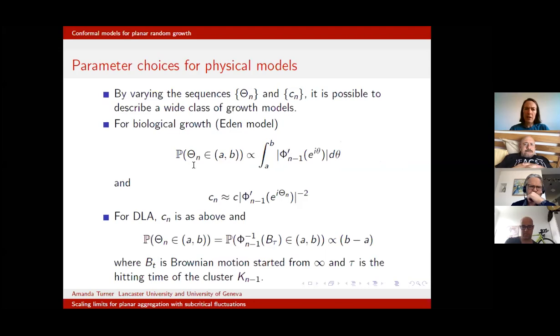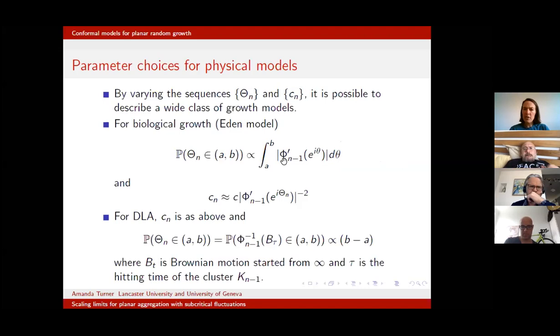For biological growth, we want to pick our nth angle with density proportional to the modulus of the derivative of the φ_{n−1} map. That tells us how to pick our angle.